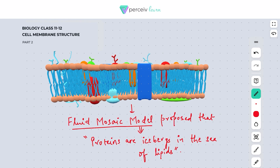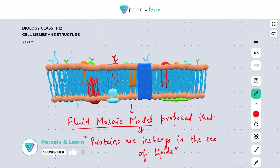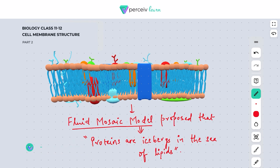This was all about the structure, the chemical composition of the plasma membrane, and the famous fluid mosaic model of the plasma membrane. Thank you very much.